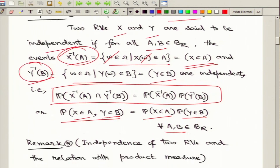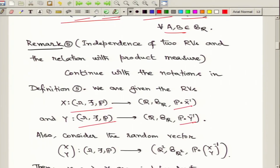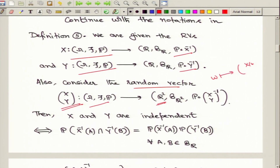This definition leads to a nice connection with product measure. We look at the measurability structures of X and Y. From X we get the induced probability measure P∘X⁻¹, and from Y we get P∘Y⁻¹, which are exactly the laws of X and Y respectively. We can also look at these random variables jointly as the random vector (X, Y) taking values in ℝ², and talk about the law of this random vector, which is a probability measure on ℝ² with the Borel sigma field, denoted P∘(X,Y)⁻¹.